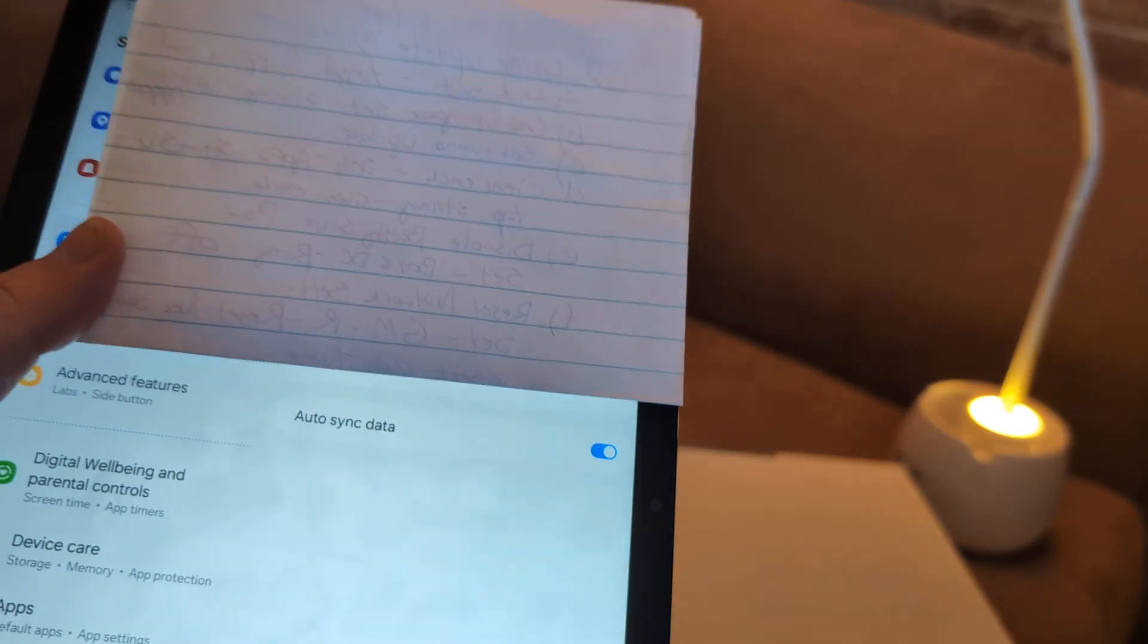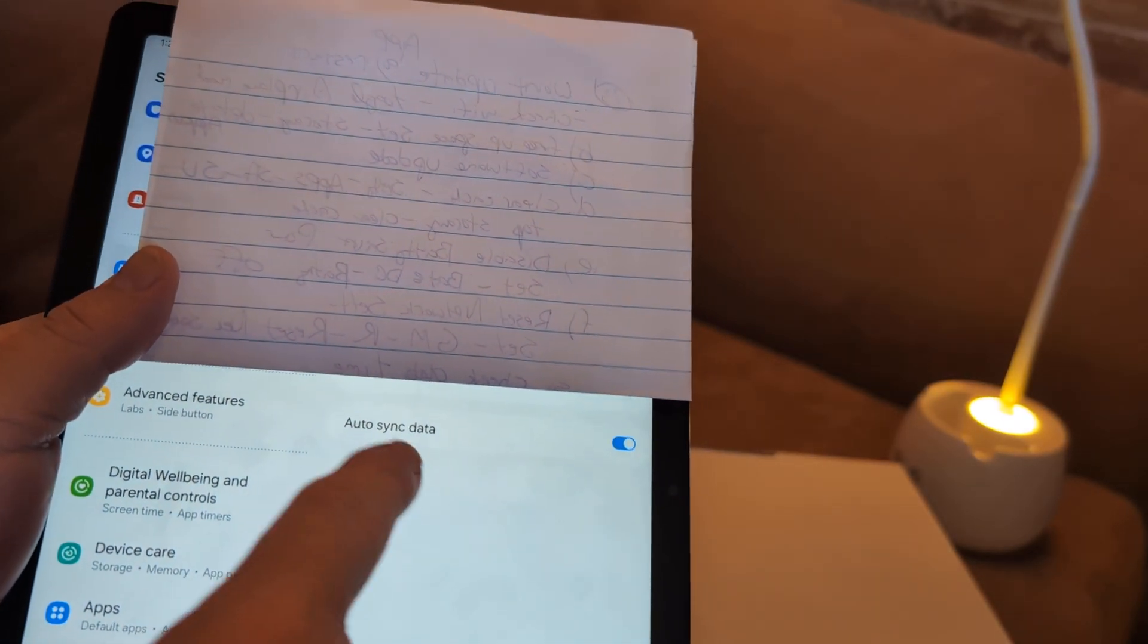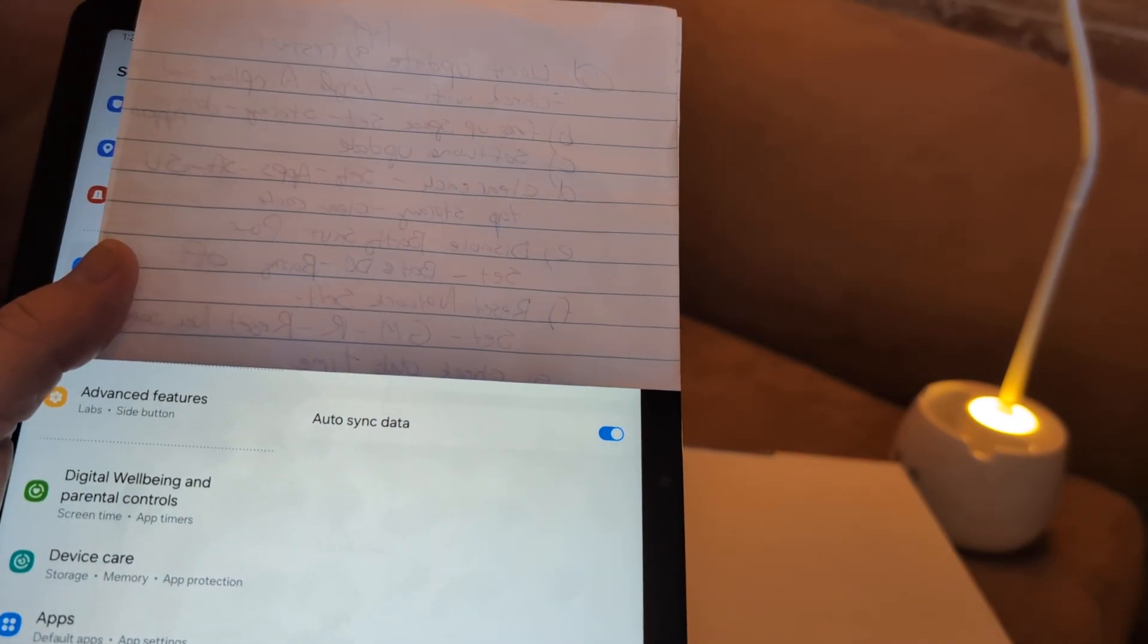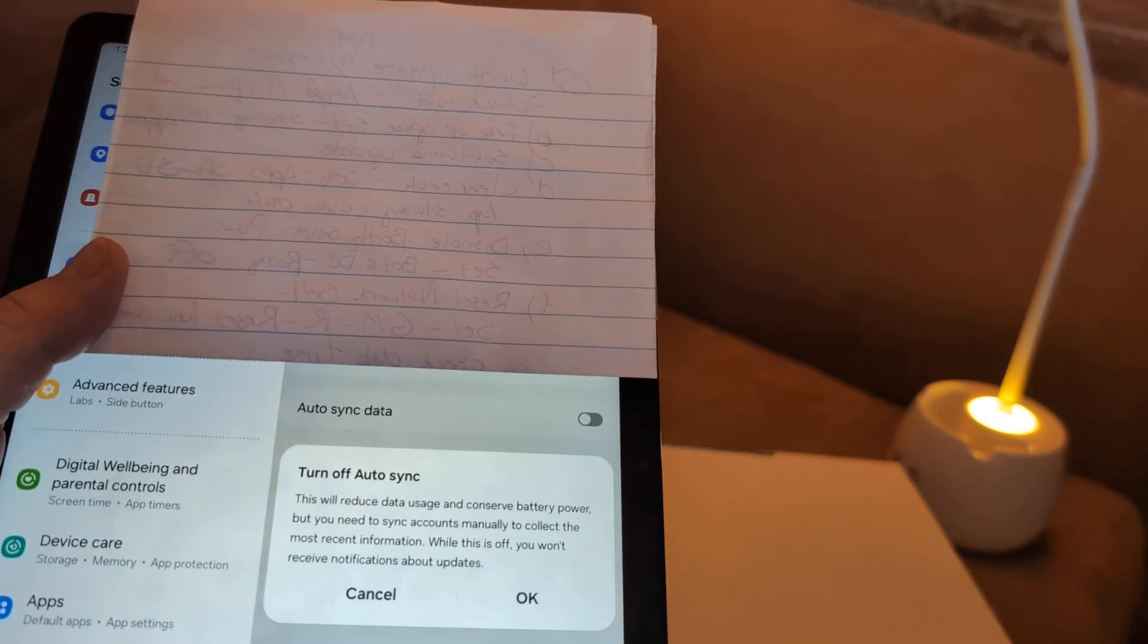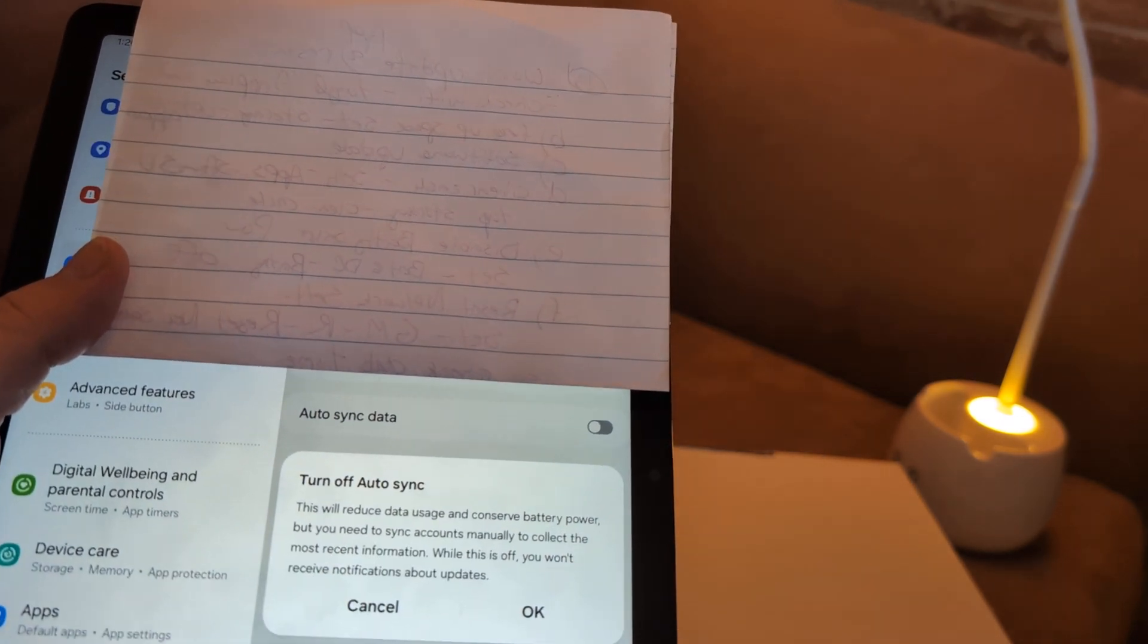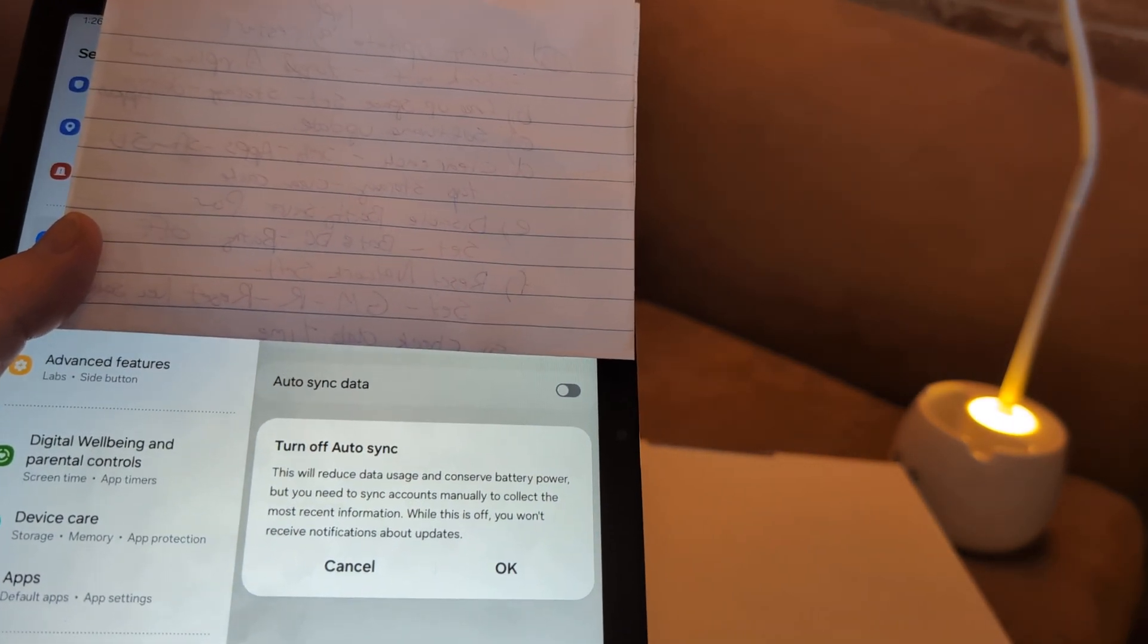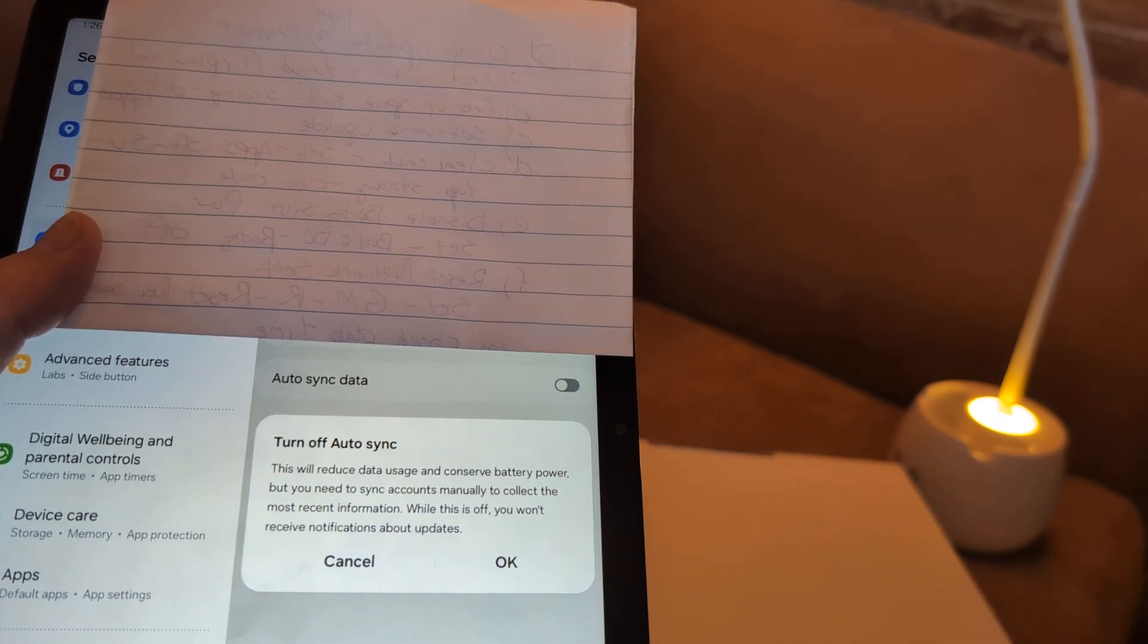And then what I want you to do is click on manage accounts on the very top there. And then in the middle of the screen, you want to see auto sync. Right now my auto sync data is on. What I want you to do is turn it off. It says this will reduce the usage and conserve battery power. That will also help your performance if you click off auto sync.